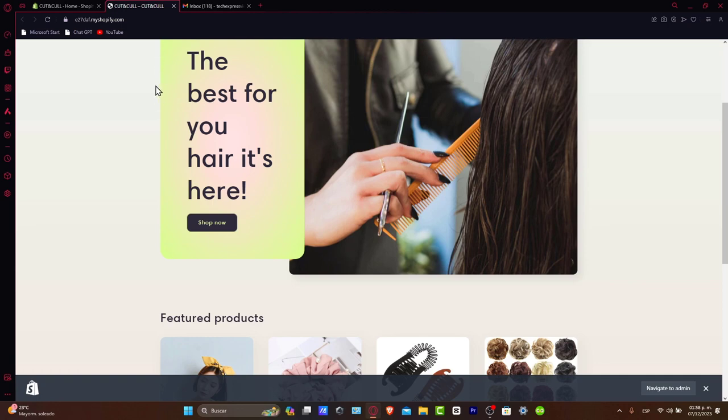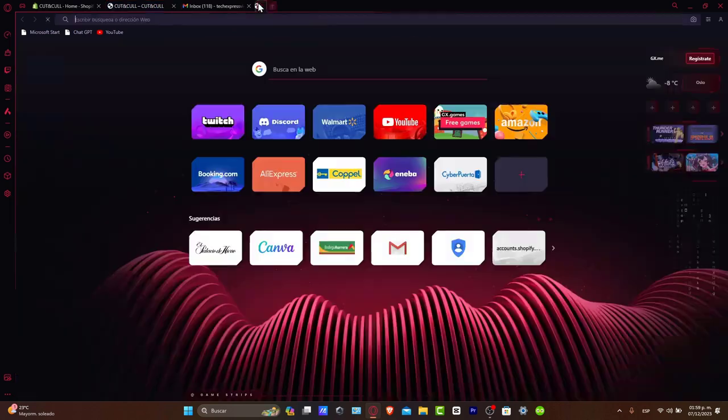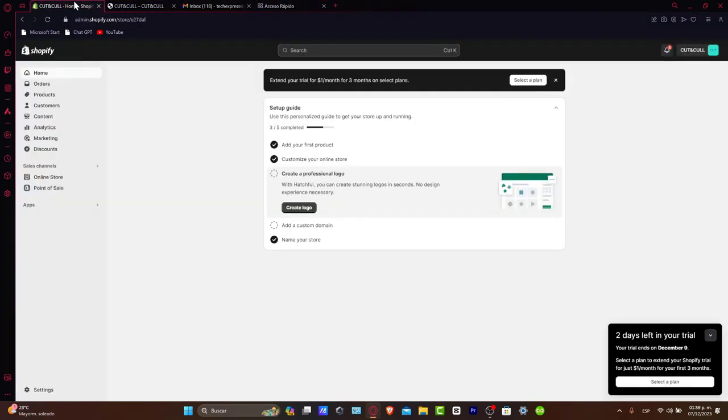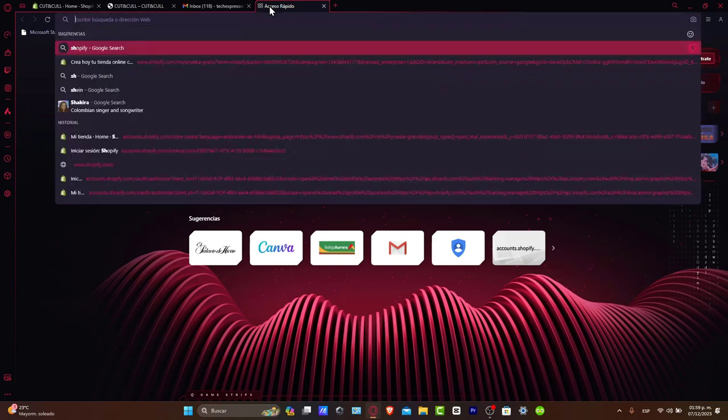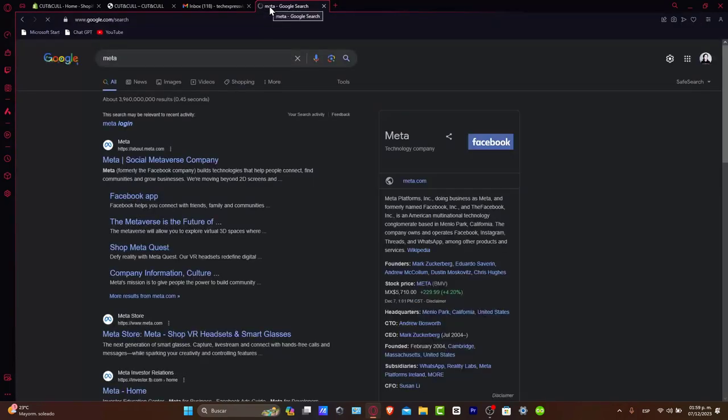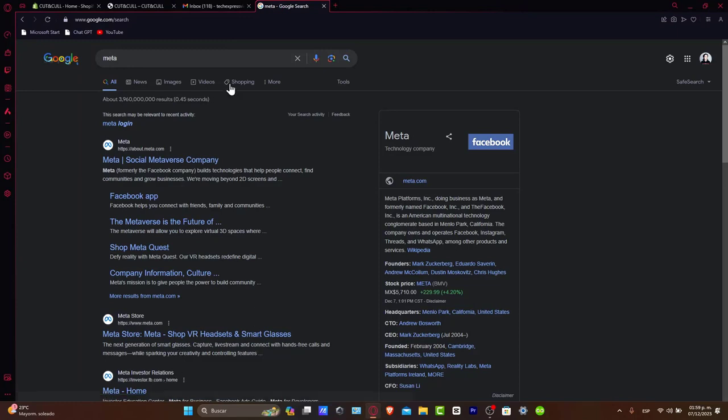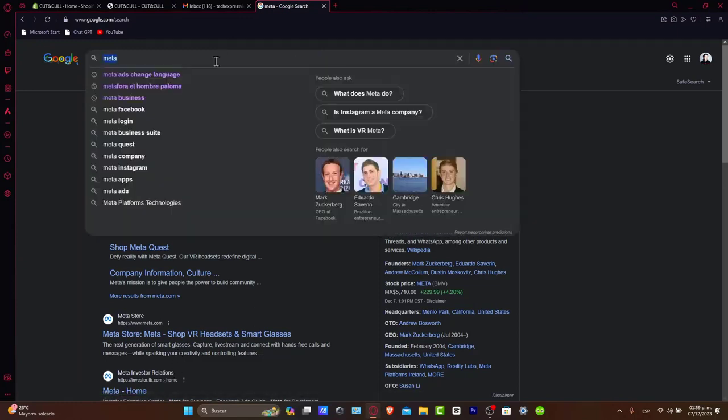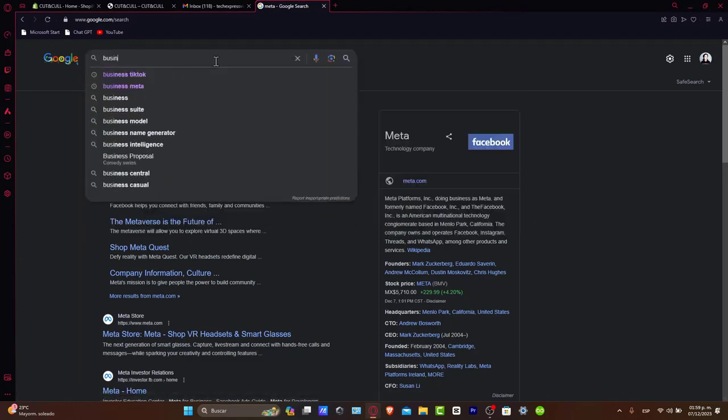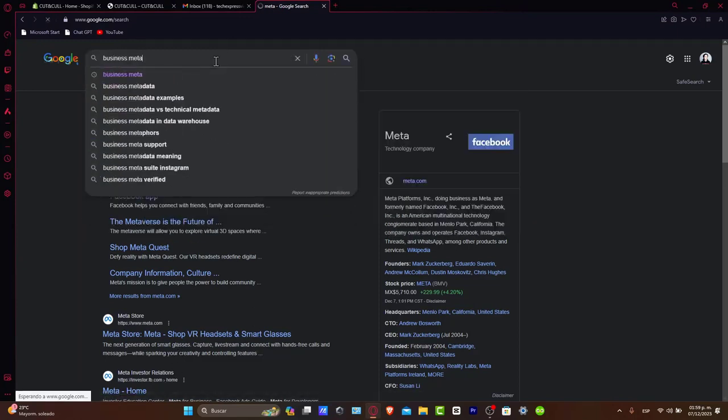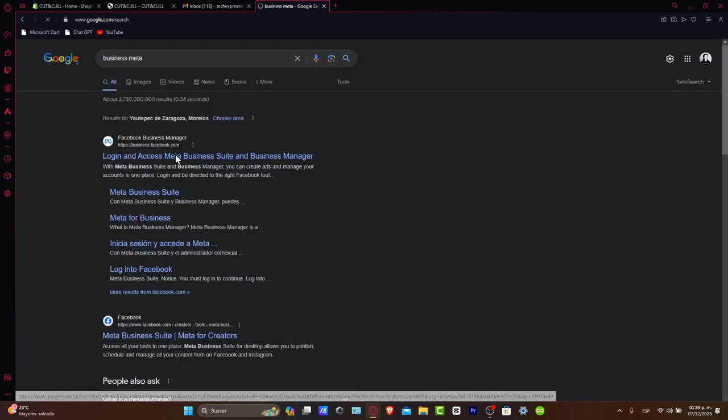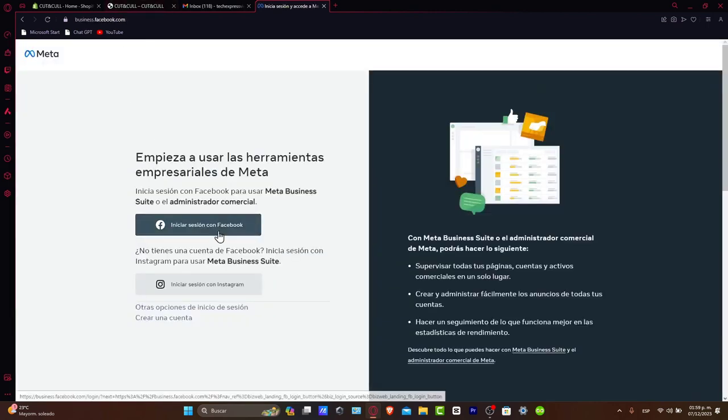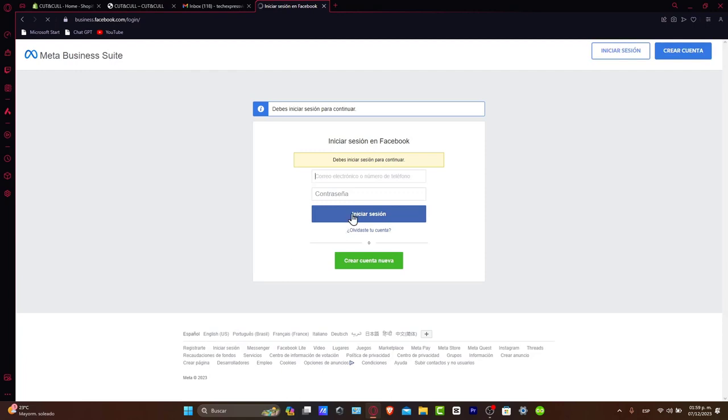First, ensure you have a Shopify store set up and a Facebook business page created. What you want to do is open two tabs. One where you have your Shopify already opened, and the other one, type 'meta' inside Google. This will take you to meta.com, or you can type 'business of meta' and it will take you to business.facebook.com. Once you are here, sign in with your Facebook account and continue.